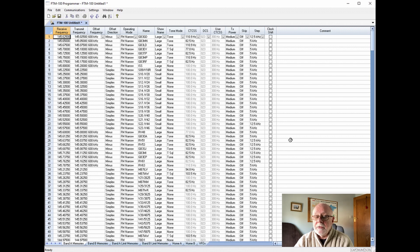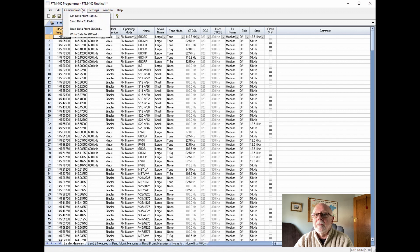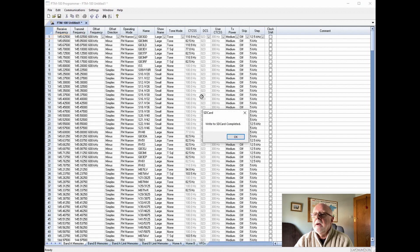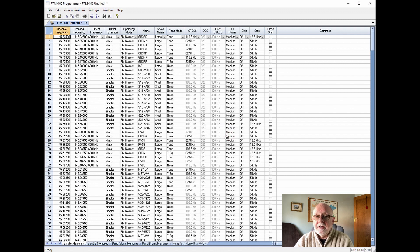So we've set up the settings for the radio and we've set up the spreadsheet all ready to be programmed to the card. If we now go back to the communications menu we have an option to write data to SD card. So if we click that — write to SD card completed. Our SD card now has a complete program on it ready to be entered into the radio.